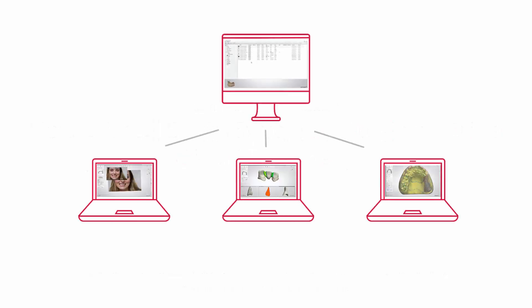Multiple PC installation gives you the powerful and productive option of running many PCs in a network and smoothly sharing orders and files. This allows one or more operators to create orders, scan and design at the same time.